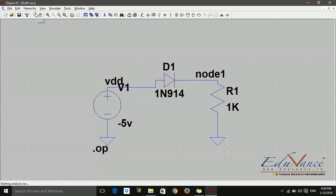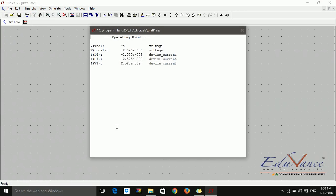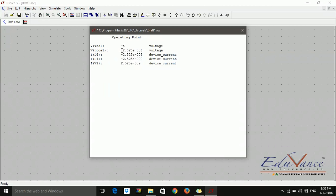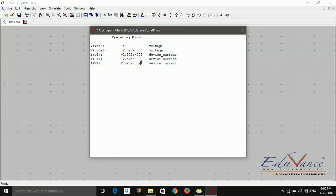If I run it again, it says VDD is minus 5 volt node voltage. That is node 1 voltage is minus 2.52 E raise to minus 6. E stands for 10 raise to. So E is 10 raise to minus 6. That is the voltage. I1 current is minus 2, 10 raise to minus 9. So with this negative and very small, it is though negative, it is of the order of 10 raise to minus 9. So we can safely assume that the current through diode 1 is 0.